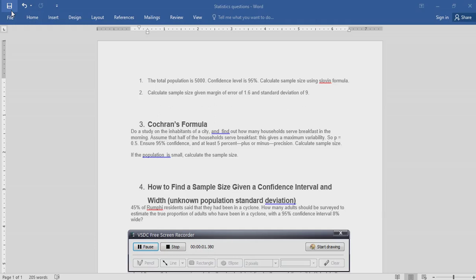Welcome to Barrow Software. In a moment I will demonstrate how to calculate sample size using Cochran's formula.